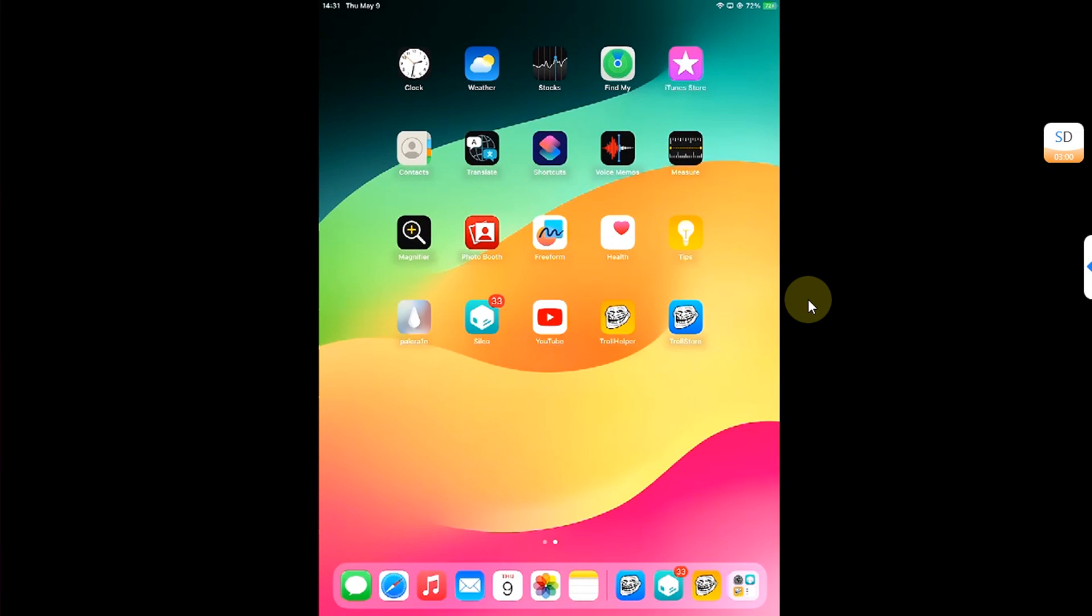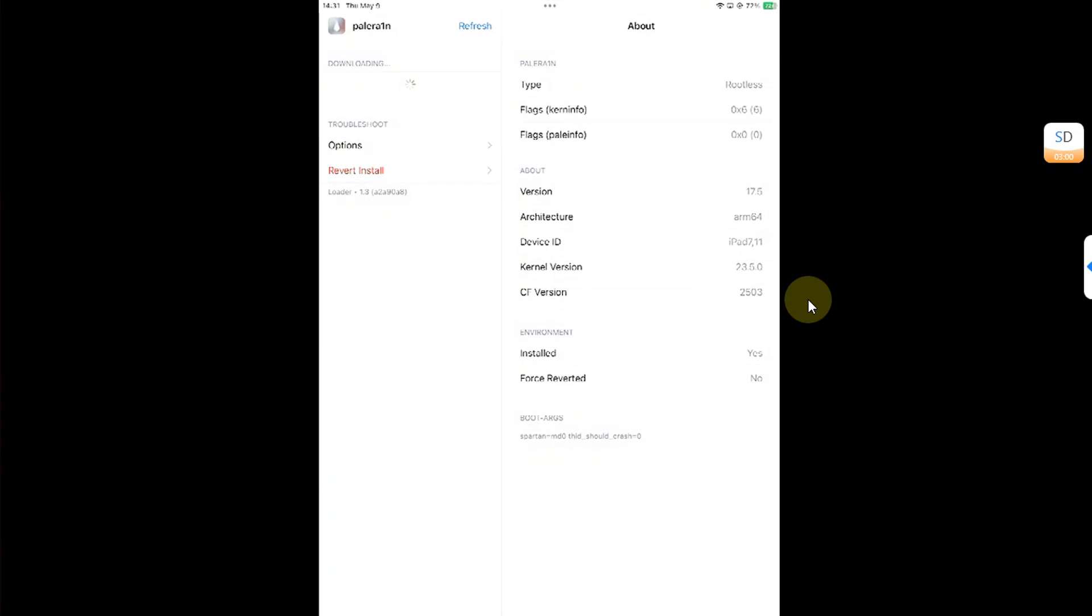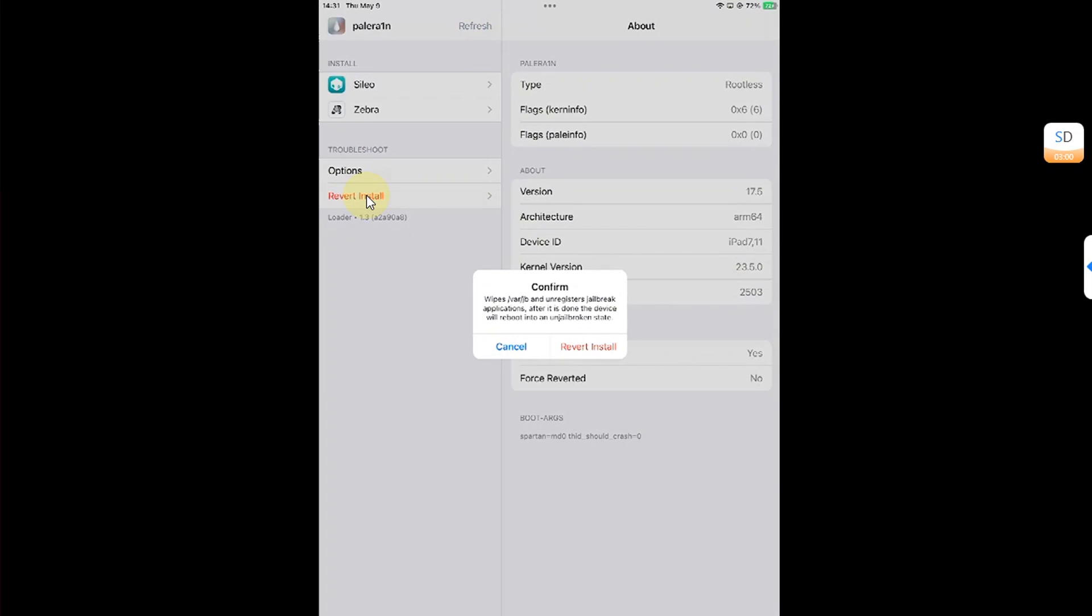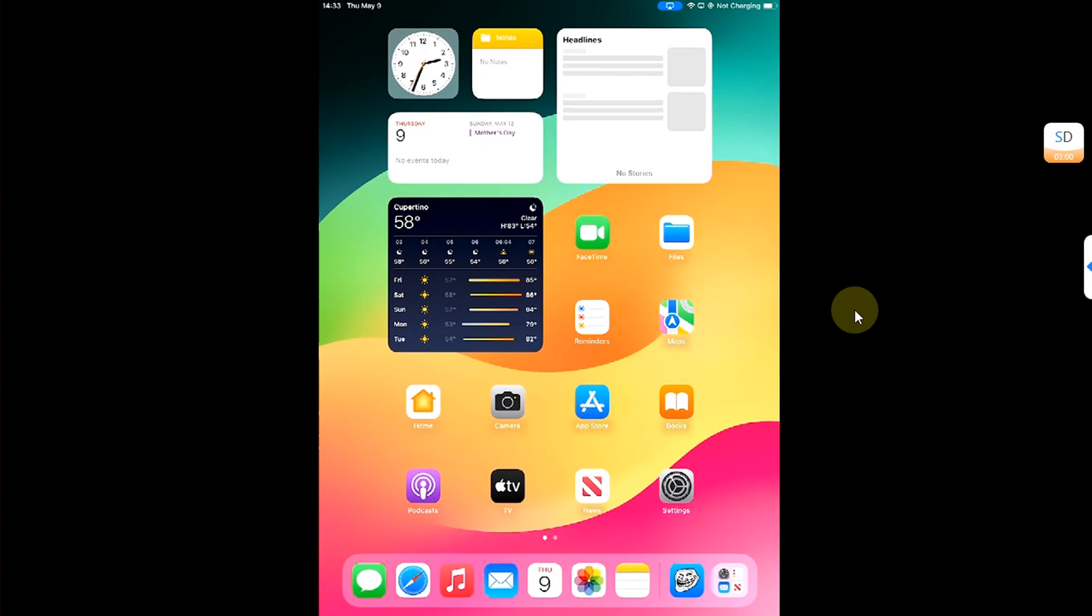Now, if you ever wish to remove this jailbreak and be back to stock, you can simply open the Palera1n loader and then hit 'revert install,' then hit 'revert install' again. This will restart your device and remove the jailbreak. Now, as you can see, as the device reboots, the jailbreak is completely removed.